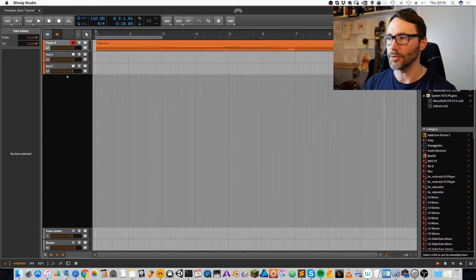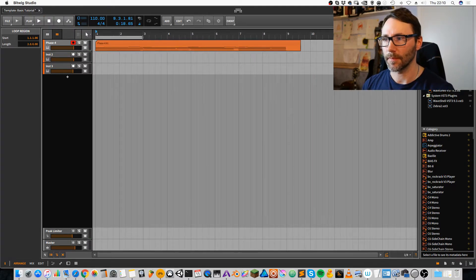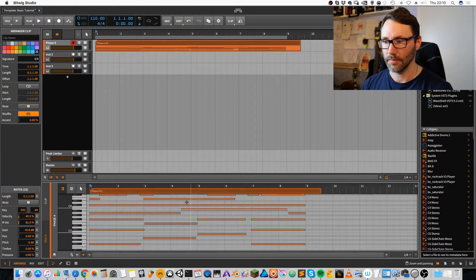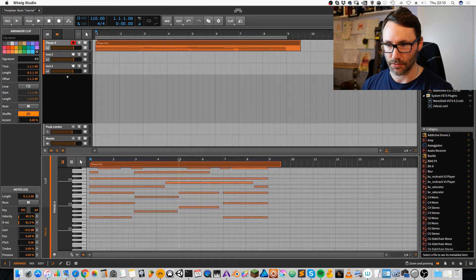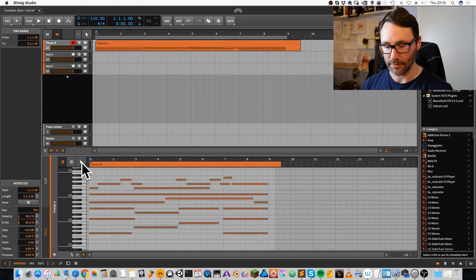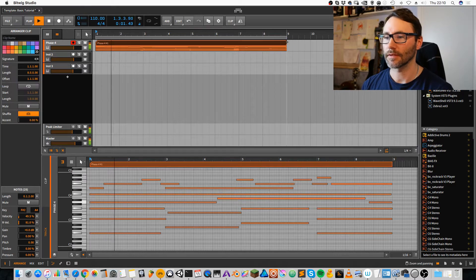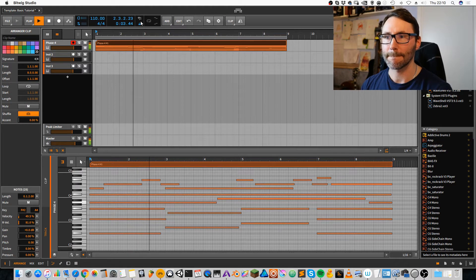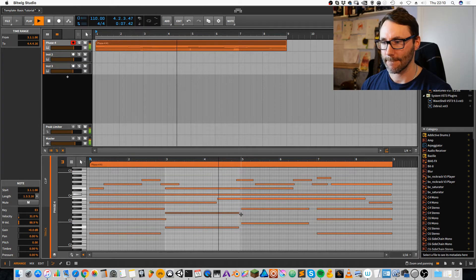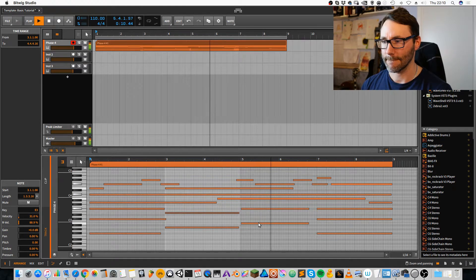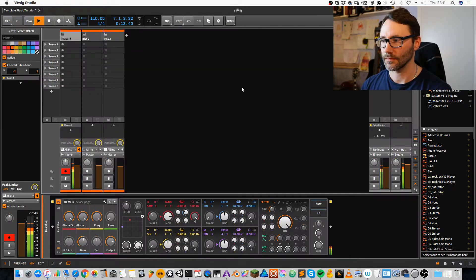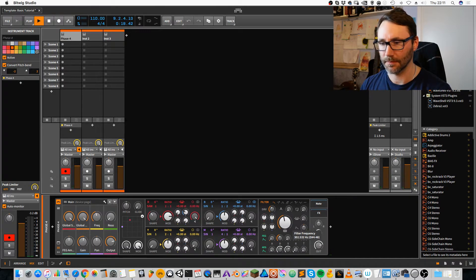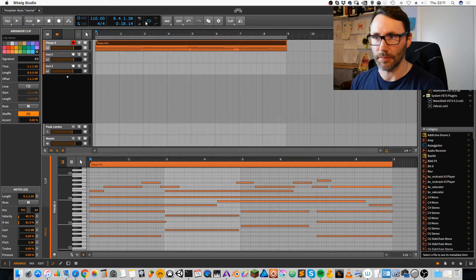Okay, let's put that in a loop like this. Maybe we can be lazy and quantize this also. Select the part, press Q. And it's something to work with. And we put it in loop mode.